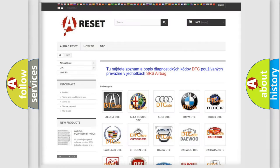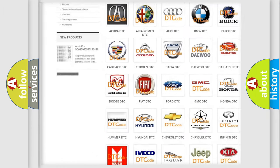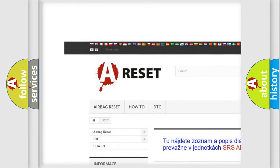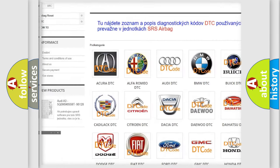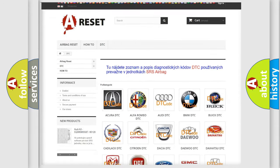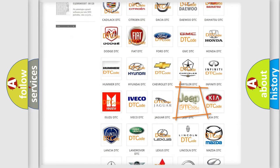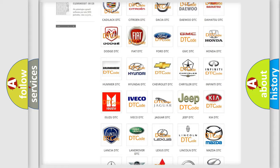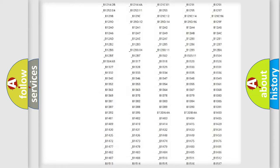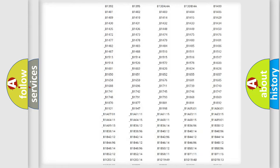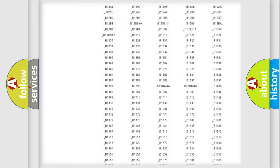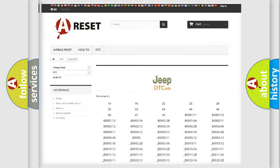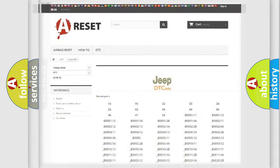Our website airbagreset.sk produces useful videos for you. You do not have to go through the OBD2 protocol anymore to know how to troubleshoot any car breakdown. You will find all the diagnostic codes that can be diagnosed in Jeep vehicles, and many other useful things.